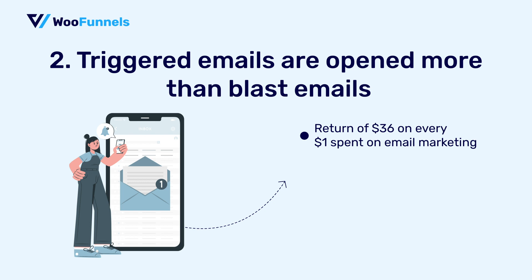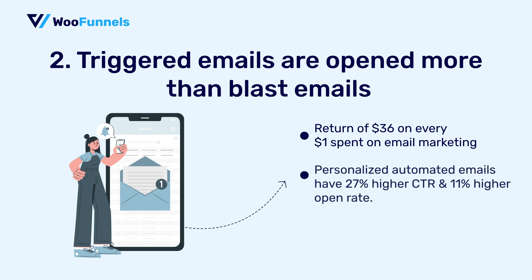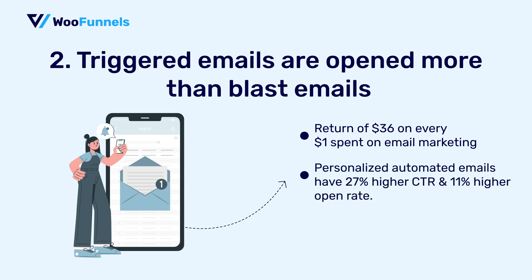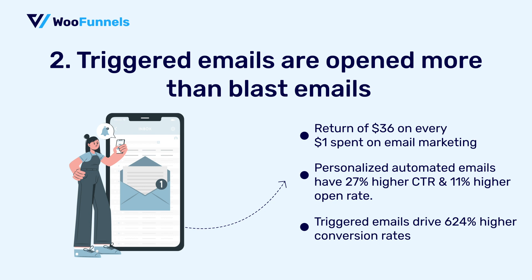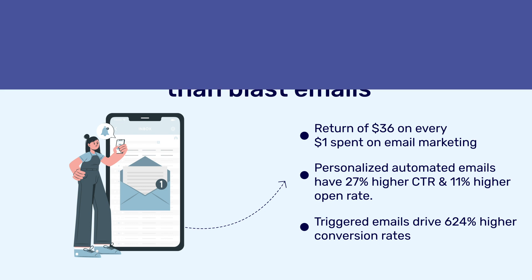And that's not that. Personalized automated emails have 27 percent higher unique click-through rate and 11 percent higher open rate than others. Triggered emails drive 624 percent higher conversions and responses for the same number of sends as compared to batch and blast emails.